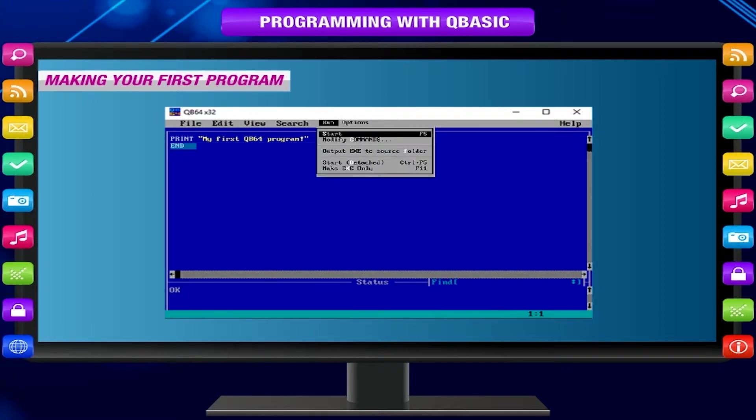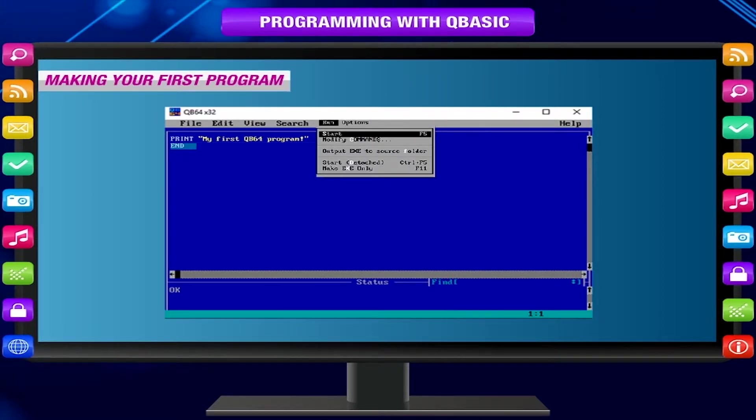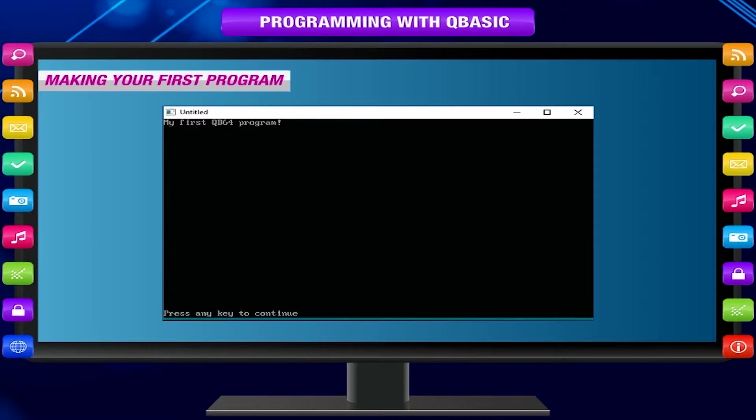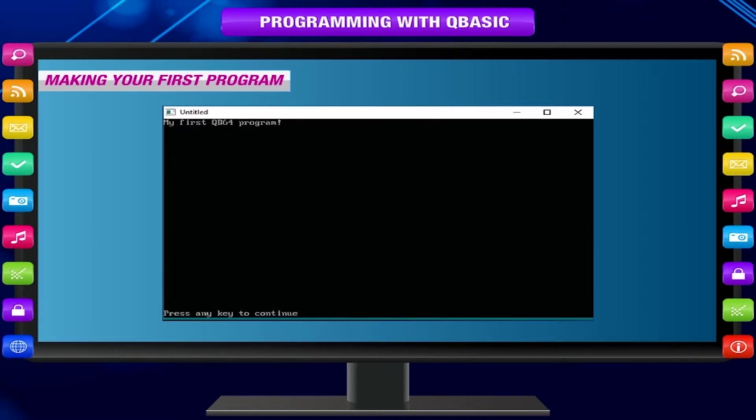Press F5 to run this program and watch. The output will be: My first QB64 program!